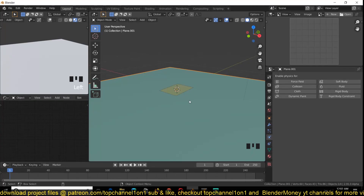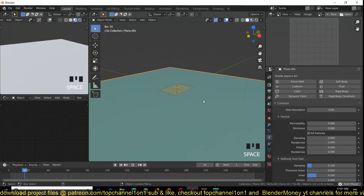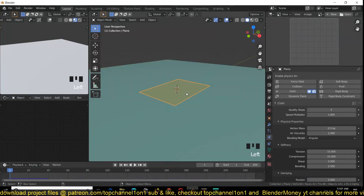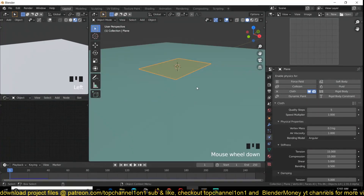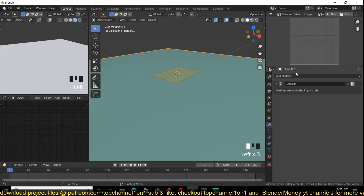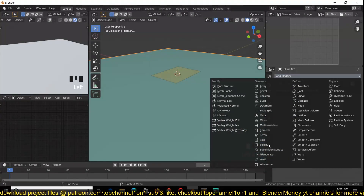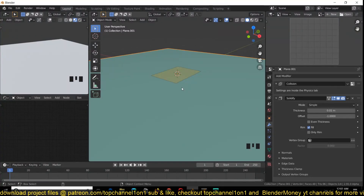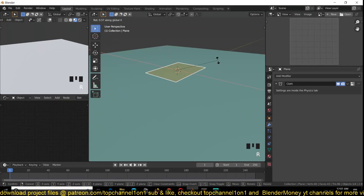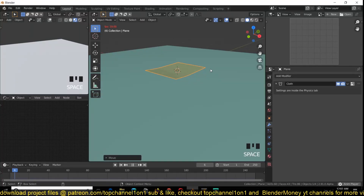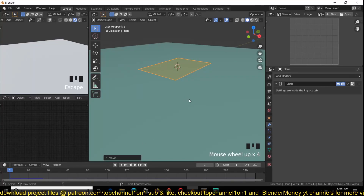I'm going to move my paper just above the surface so I can easily see it and so it's not intersecting. If I play back now it will go through the ground because we haven't set up any physics collision with the ground. I'll select the ground, go to the Physics tab, and turn on Collisions so the paper will be able to collide with the ground. If the paper still goes through the ground, you can give the ground a Solidify modifier so it has some thickness, or just give your paper a slight X rotation.